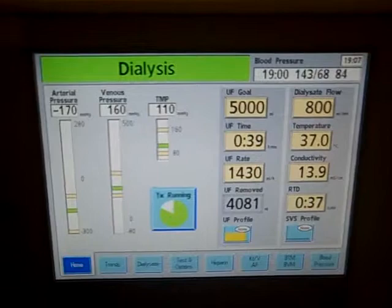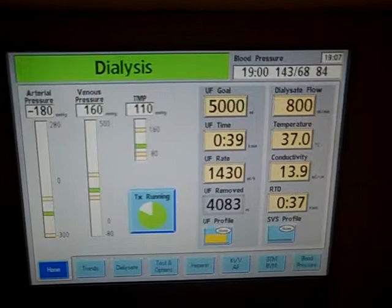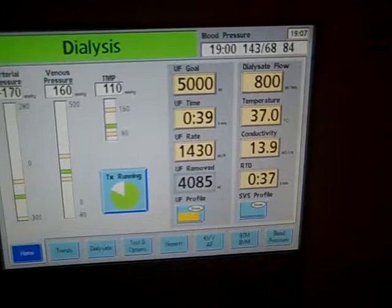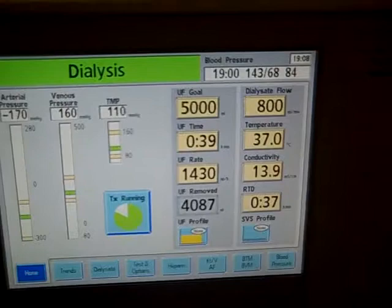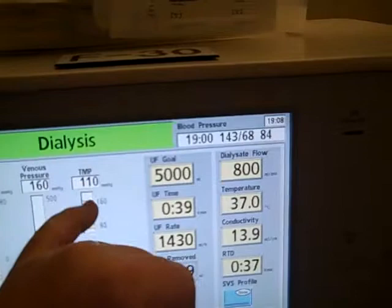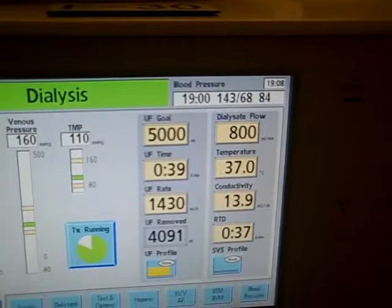On the screen here you can see various things. We talked about the arterial pressure that the pod was measuring — his arterial pressure right now is negative 180, and the cutoff point we're looking for is negative 250; we don't want it to exceed that. Venous pressure is 160 and it can run up to 250. You can see how much of his treatment he has completed. This is the transmembrane pressure we were talking about that allows fluids to pass back and forth through the membrane in the dialyzer.